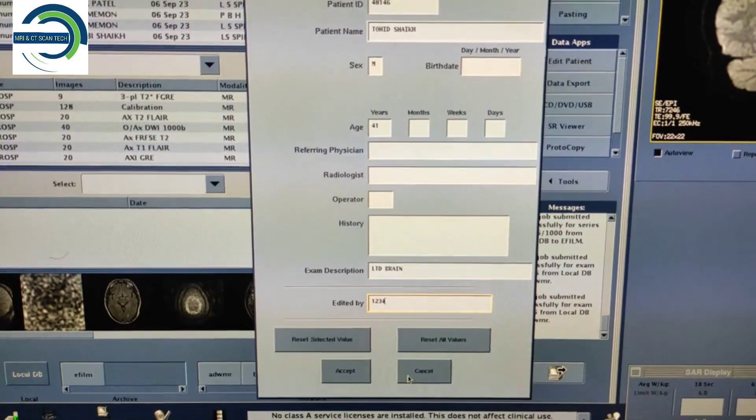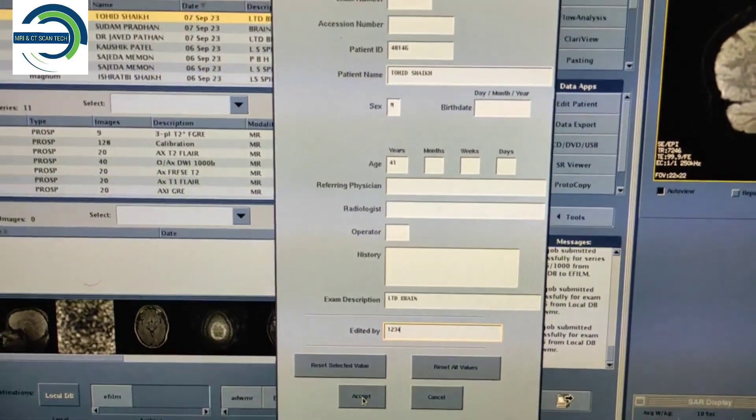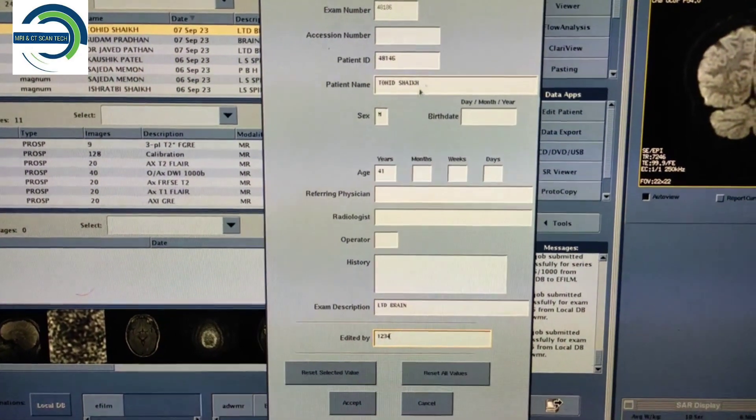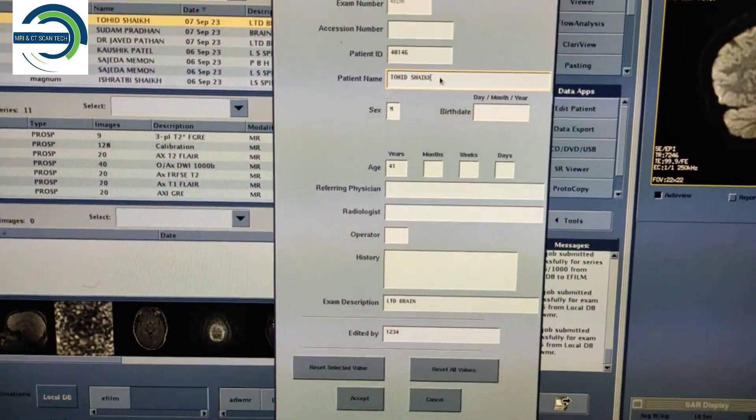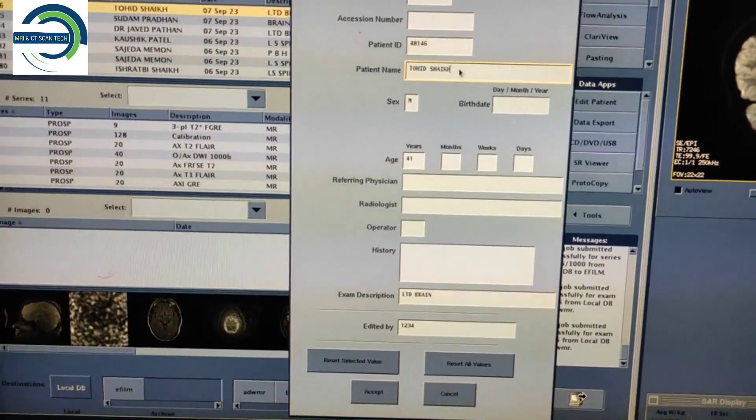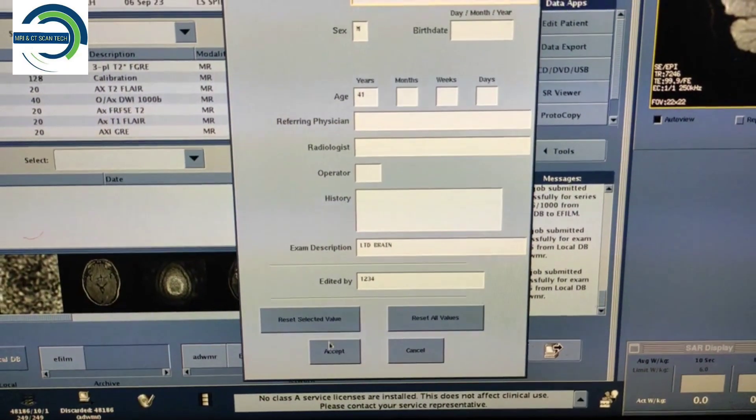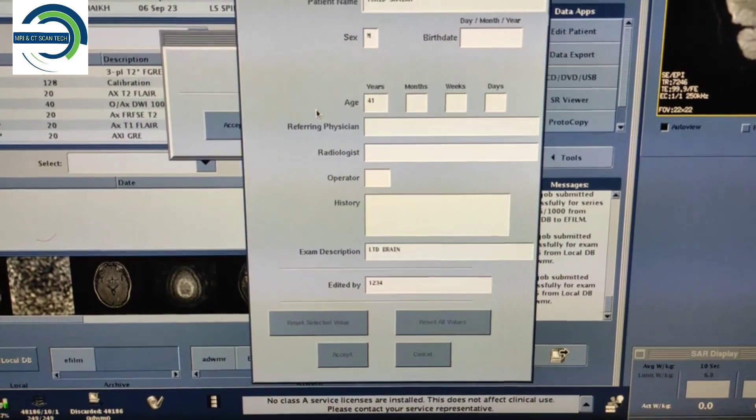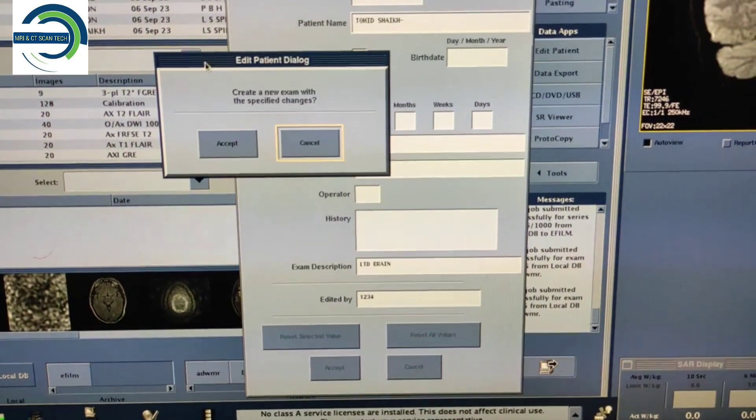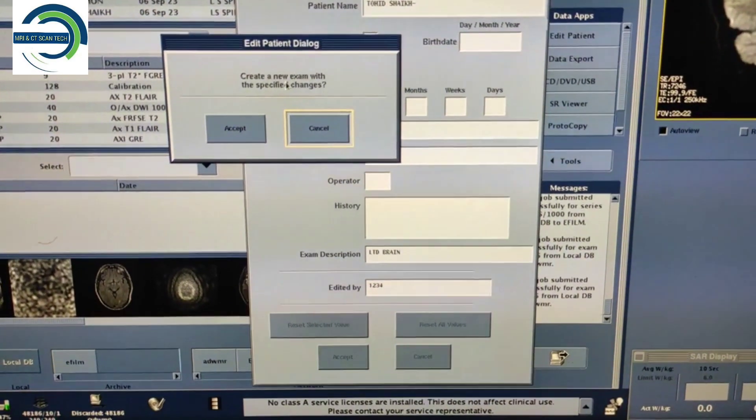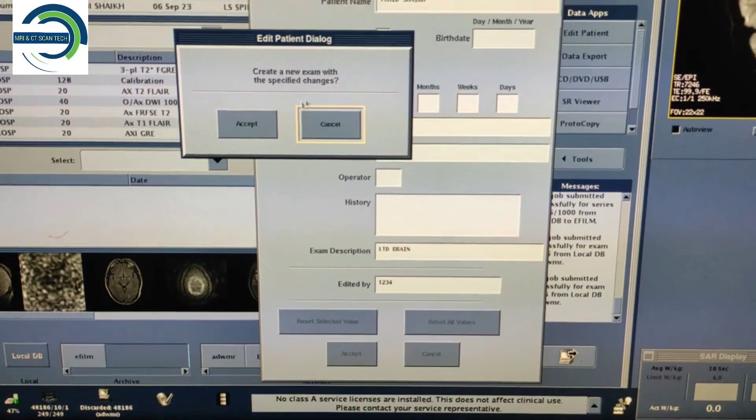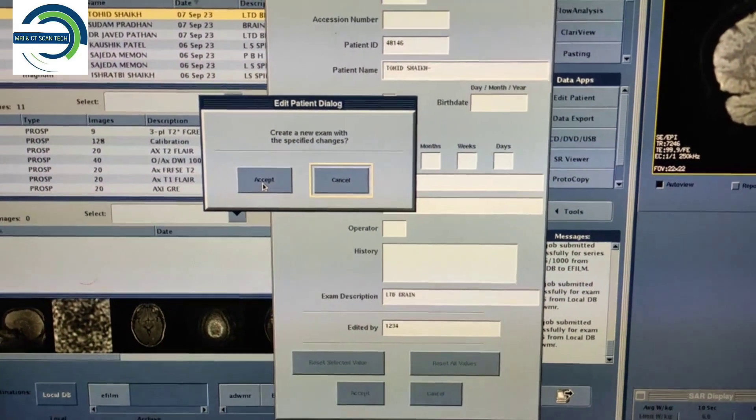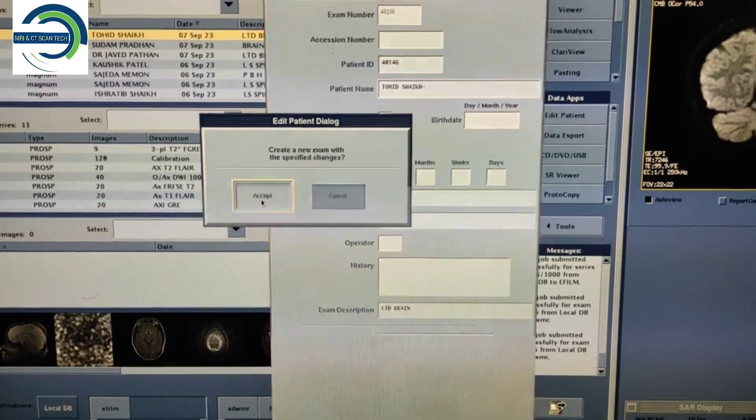Then you have to click on Accept. Again it will ask you to create a new exam with the specified changes, you have to click on Accept.